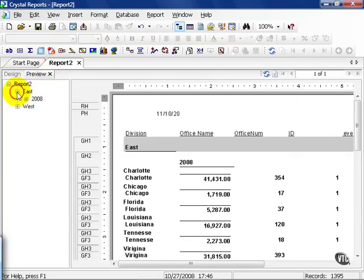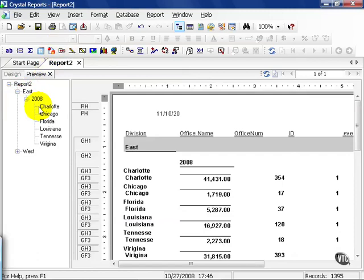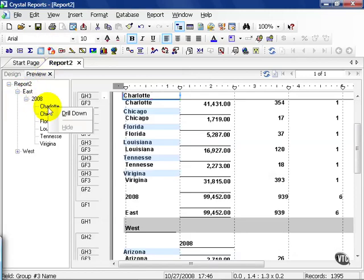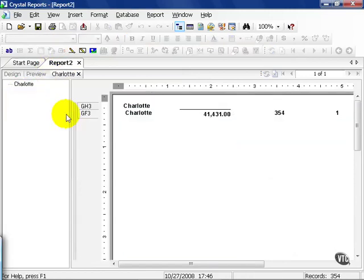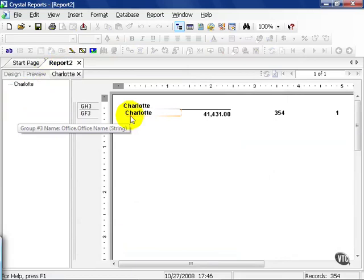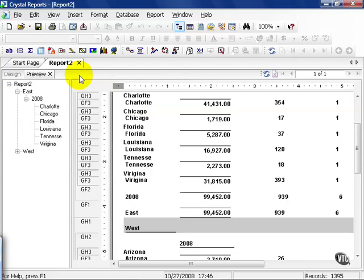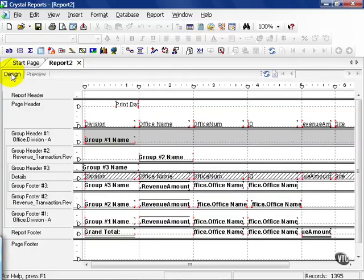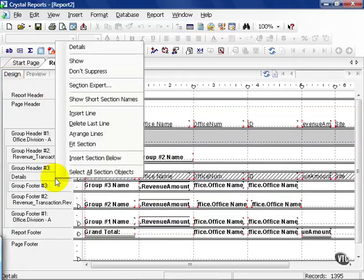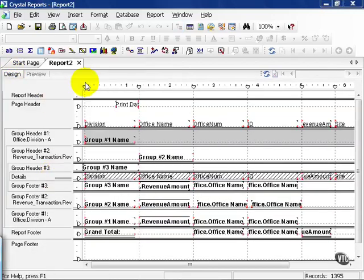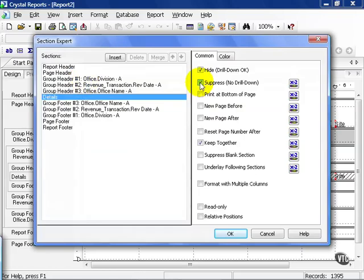Let's go ahead and press OK and go to our preview. And let's go ahead and uncollapse east, uncollapse 2008, and notice when I right click on my Charlotte, I can choose drill down. Now because I've chosen to suppress no drill down, I don't get the detail. Let's go ahead and close that Charlotte tab and go back to our design and right click on our detail section. Go back to our section expert and take off the suppress no drill down function and press OK.